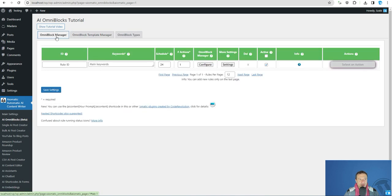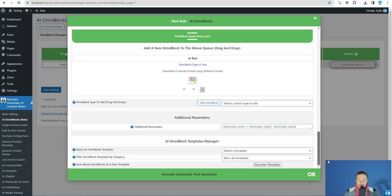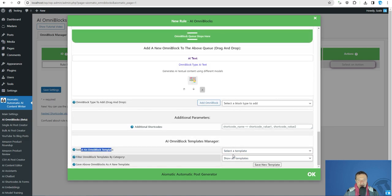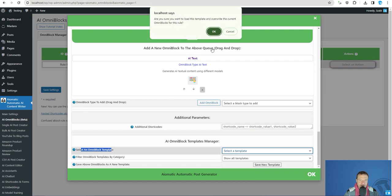Now let's go to Omniblock manager and we will be able to click configure, scroll down to the bottom, and select an Omniblock template. We will be able to select the SERP search-based article.